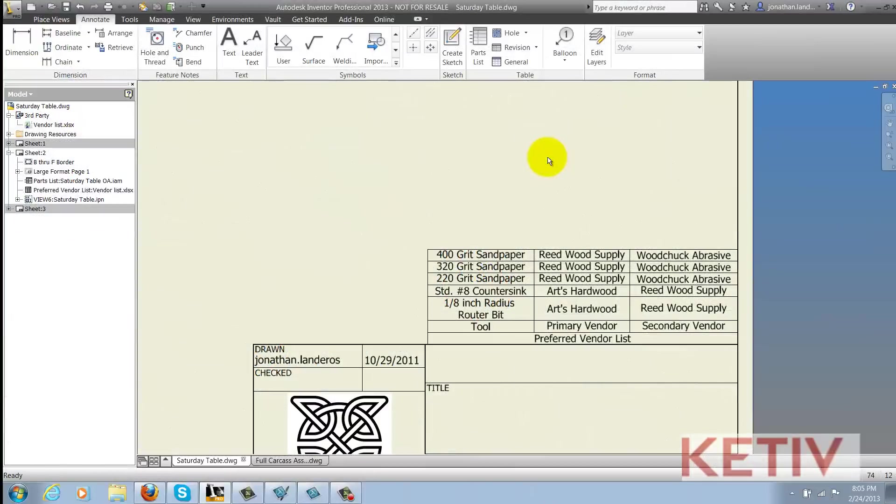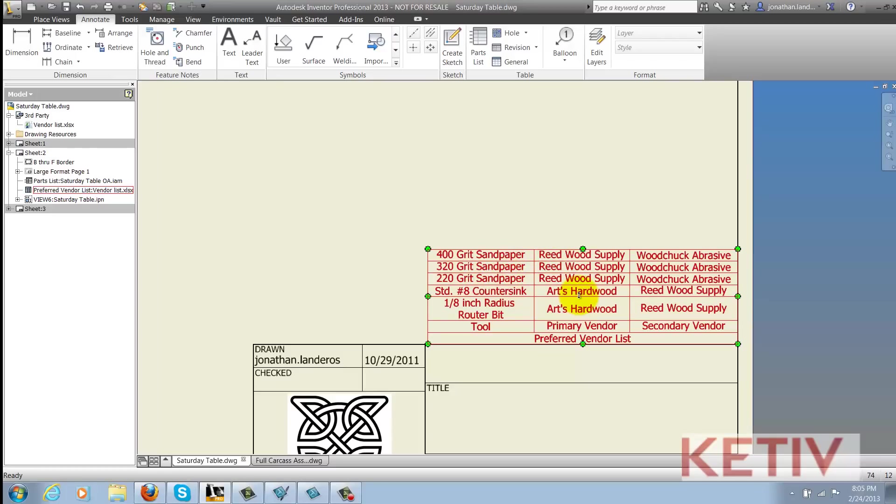And here's how that linked Excel chart can help me out. Here I'm looking at the Excel table imported into an Inventor drawing using Inventor's table tools.